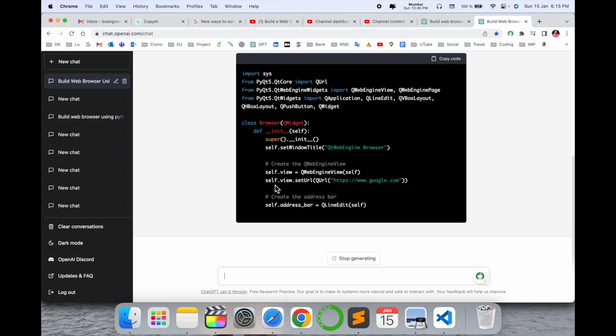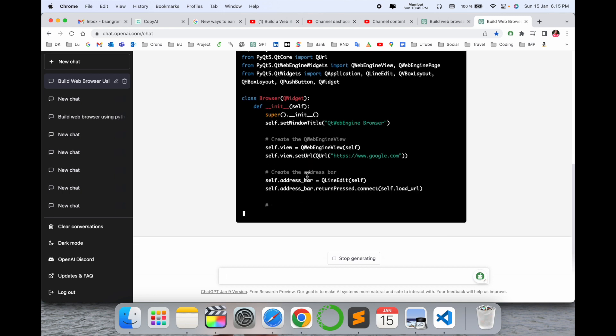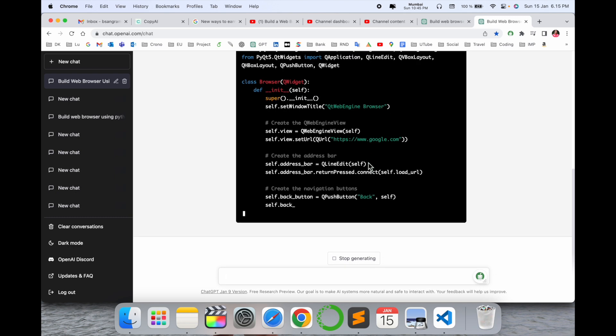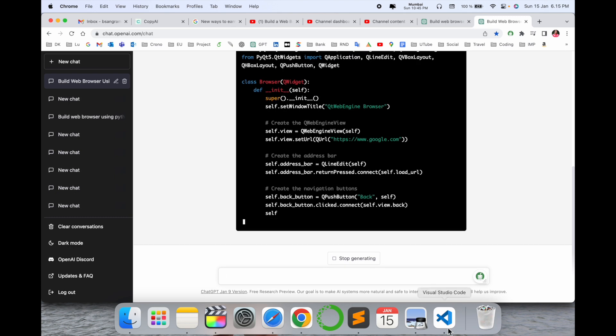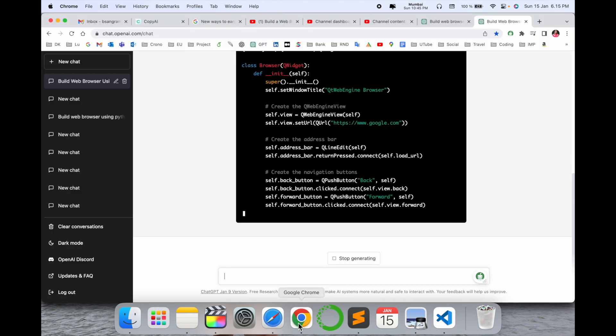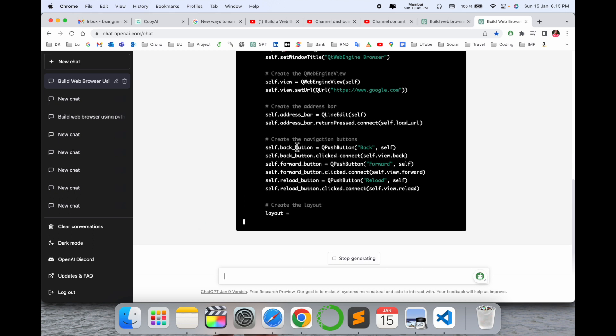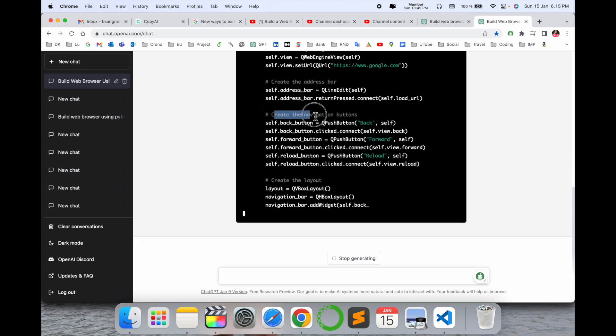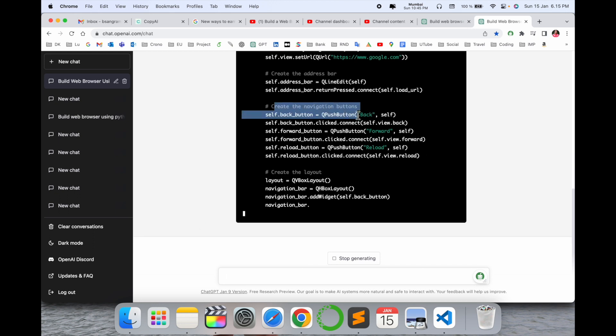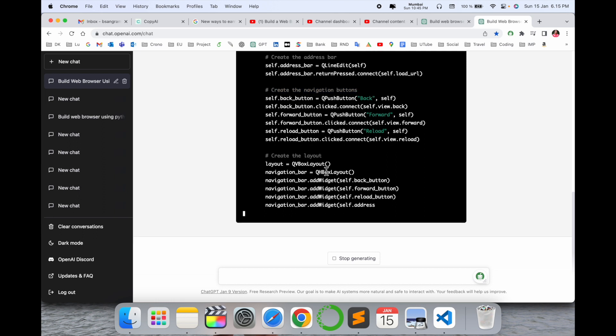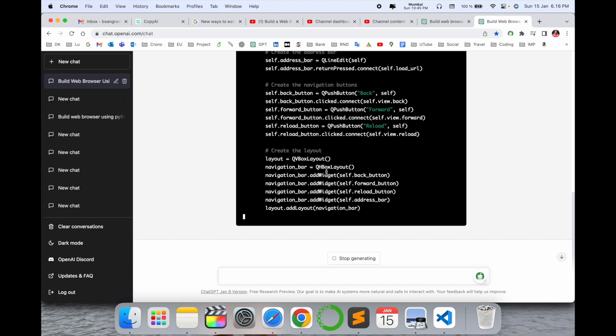You can use this code. Self.view.set_url is google.com. Look at this, it creates some navigation buttons also: back, forward, and reload. It creates the layout.